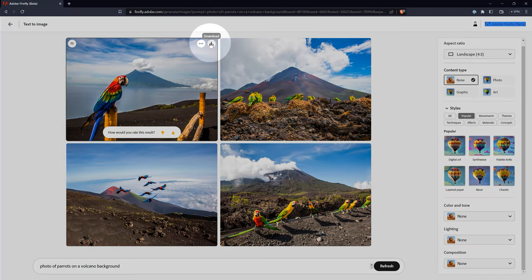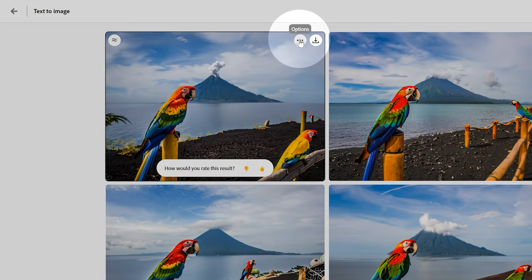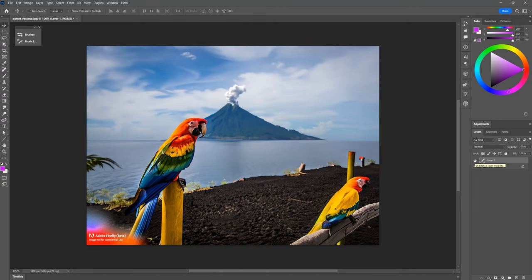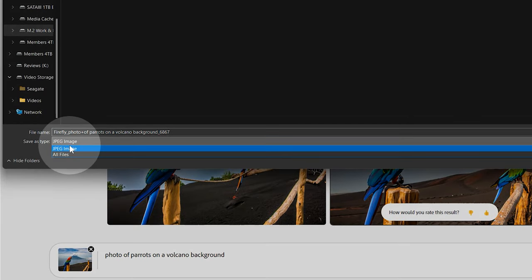As I mentioned earlier, you can download these images to your computer. When you do, it will prompt you to enable Content Credentials, which tags the image with information designating it as having been generated by AI. This is essential so we can differentiate genuine images from generated ones. Optionally, you can use the copy function to copy the image and paste it into Photoshop. This might be faster if you prefer saving these images as layers in a single document.